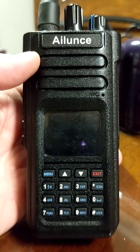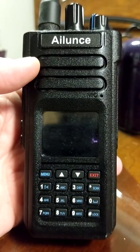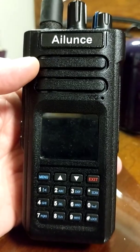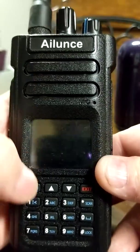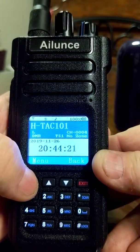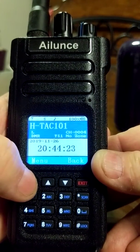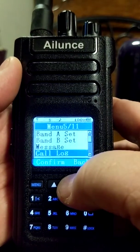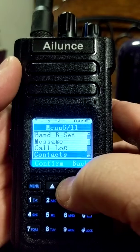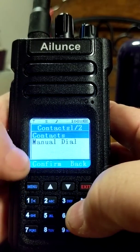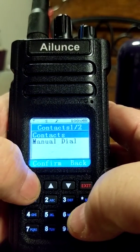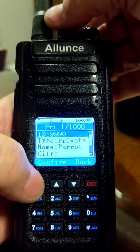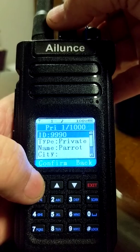I'm on talk group 101 right now and didn't think there'd be any activity, but there was — that actually shows you I'm currently logged in to TGIF on talk group 101. Let's start by pressing the menu button: press it once to activate the screen, a second time to bring up the menu, then scroll down to contacts.